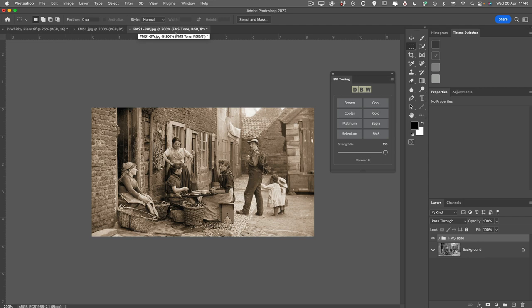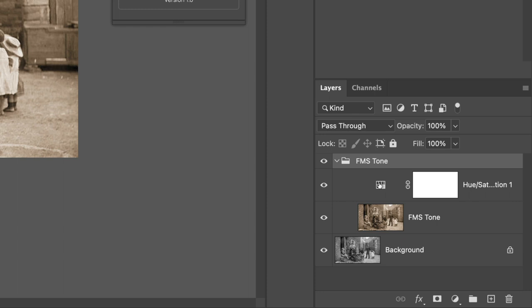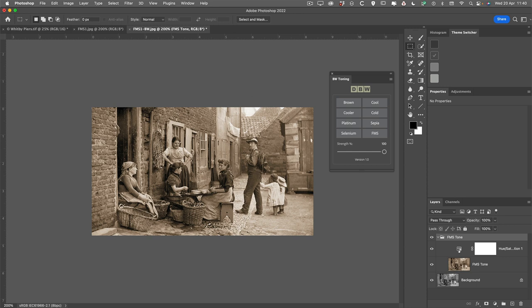One thing you will notice that when you use the FMS tone, unlike the other presets, it creates a group, and inside that group we have the tone and we have this hue saturation adjustment layer. And the reason for this layer is that it allows you to try and fine-tune or tweak this preset.